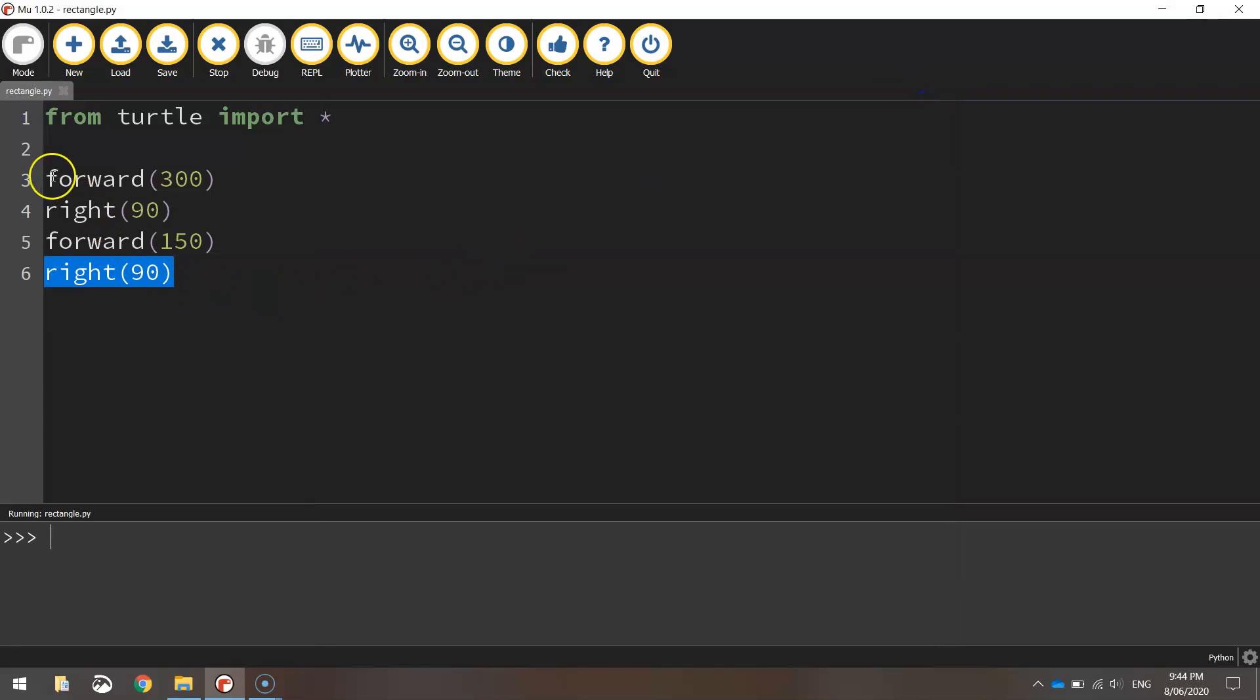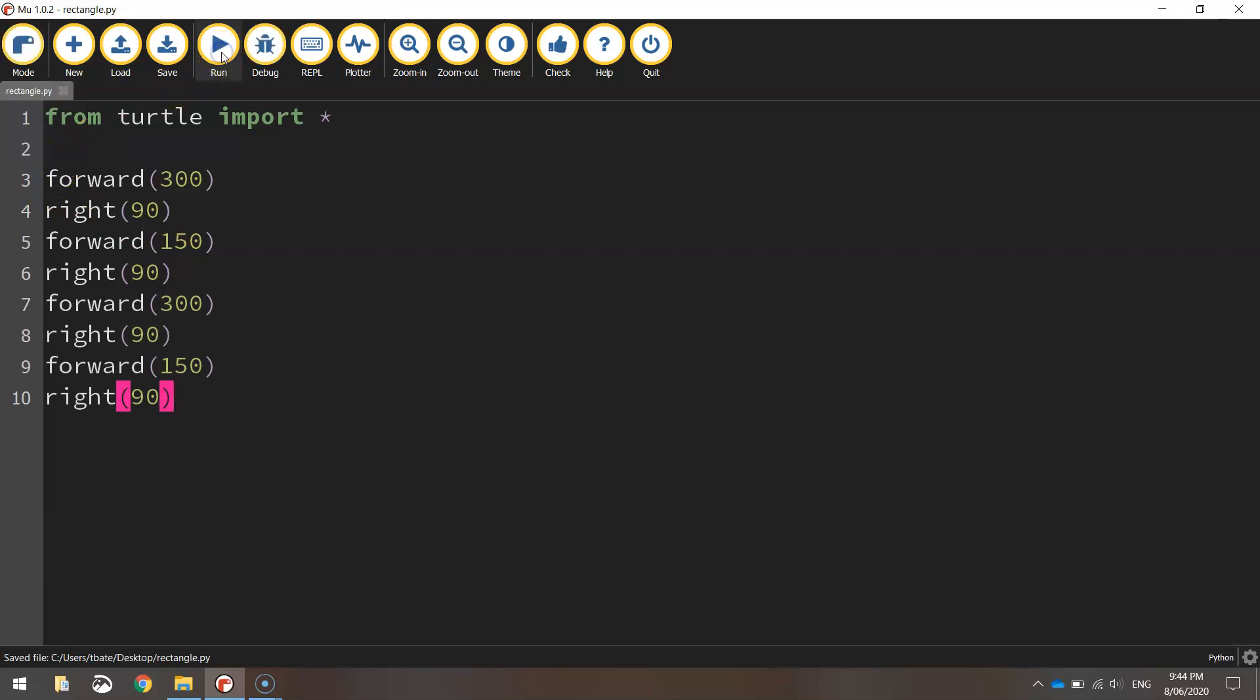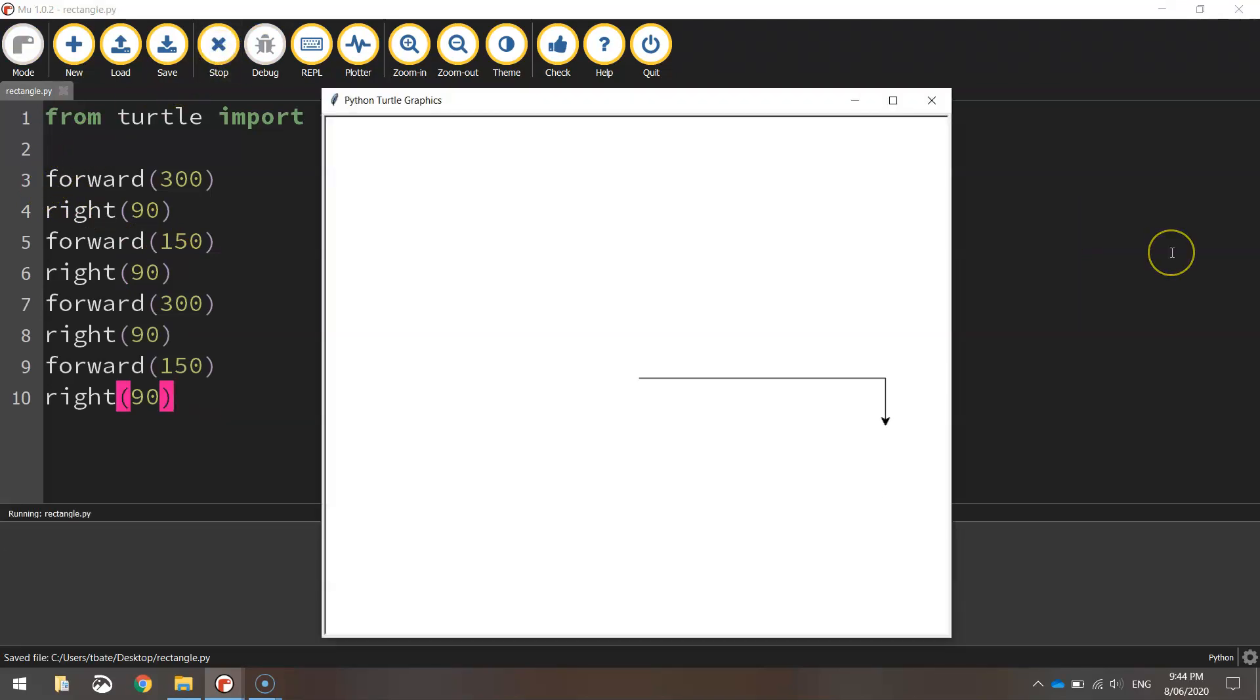So the quick way to do it is just repeat this code that we've already written. So you can highlight it, press Ctrl-C to copy, go beneath it, press Ctrl-V to paste. And if we give that a run, you'll see that you get a completed rectangle. It looks good.